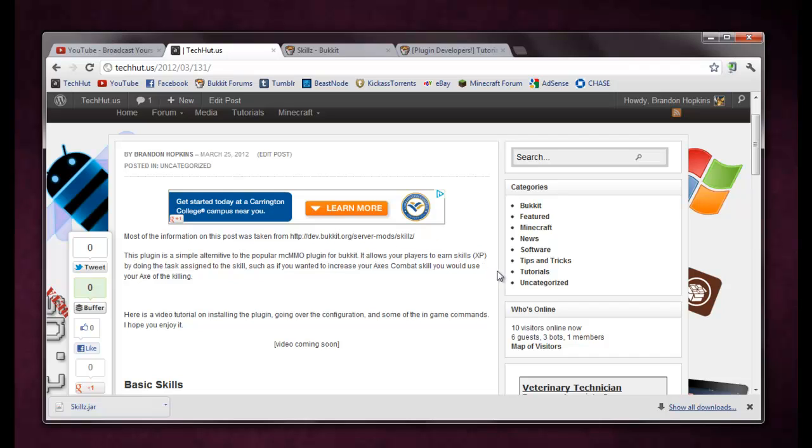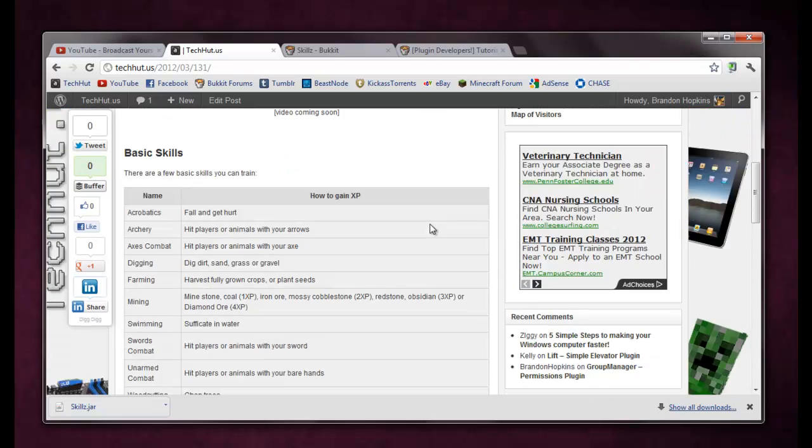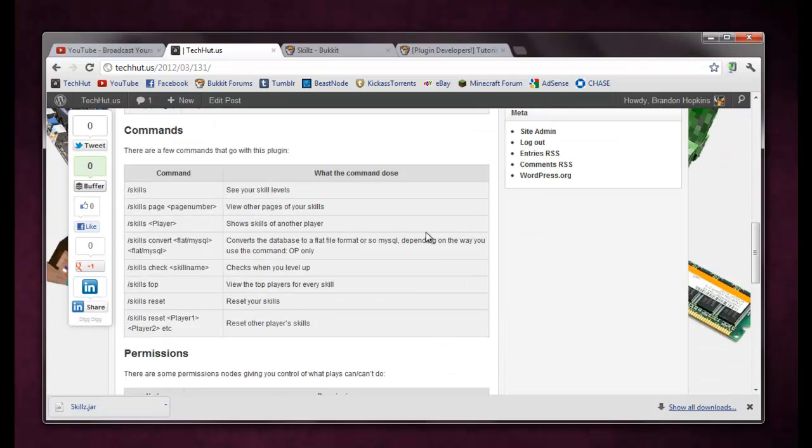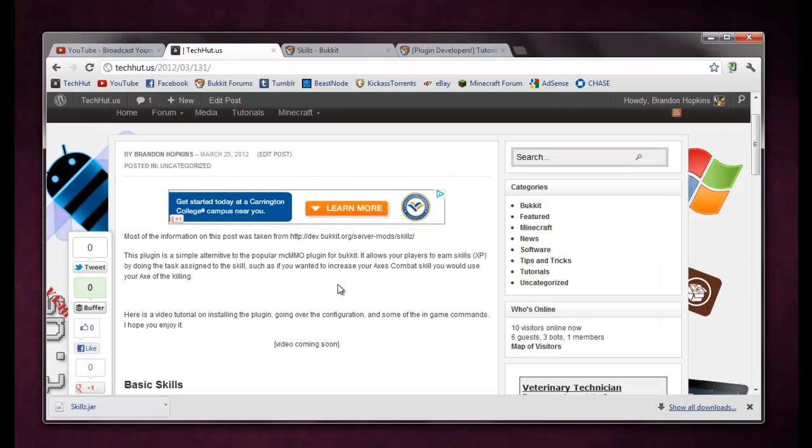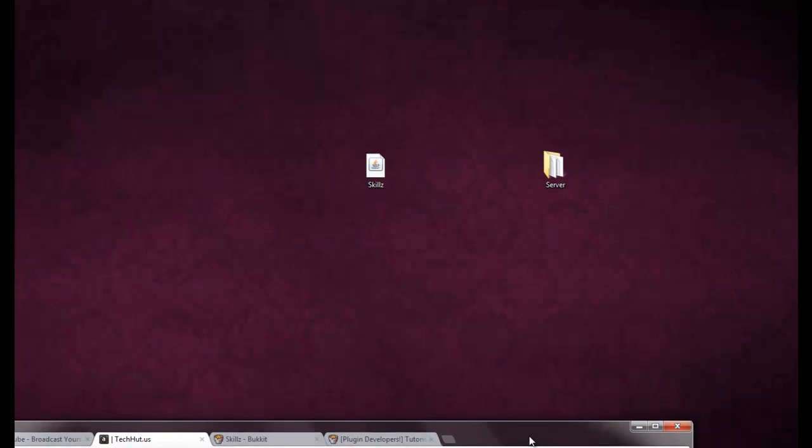It allows players to earn skills or XP by doing tasks assigned to the skill, such as if you want to increase your axe's combat skill, you would use your axe for killing. Pretty simple, there's a lot more to it, as you can see here I have posted, I'm going to add the video and all that stuff.